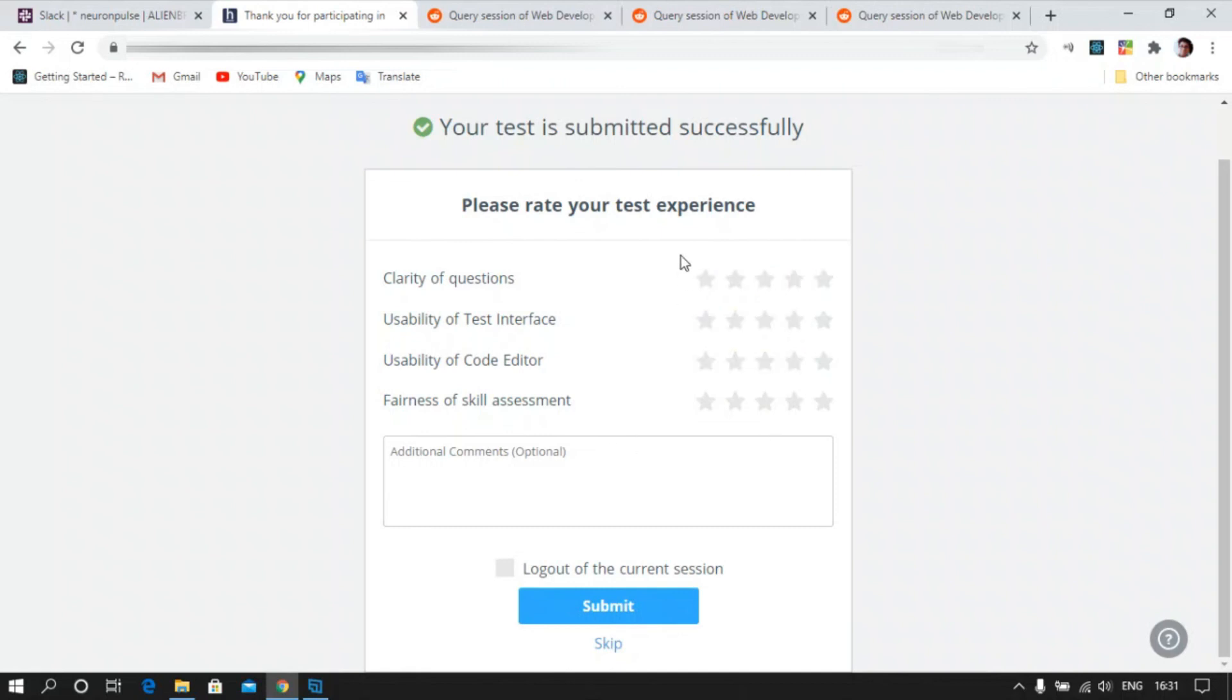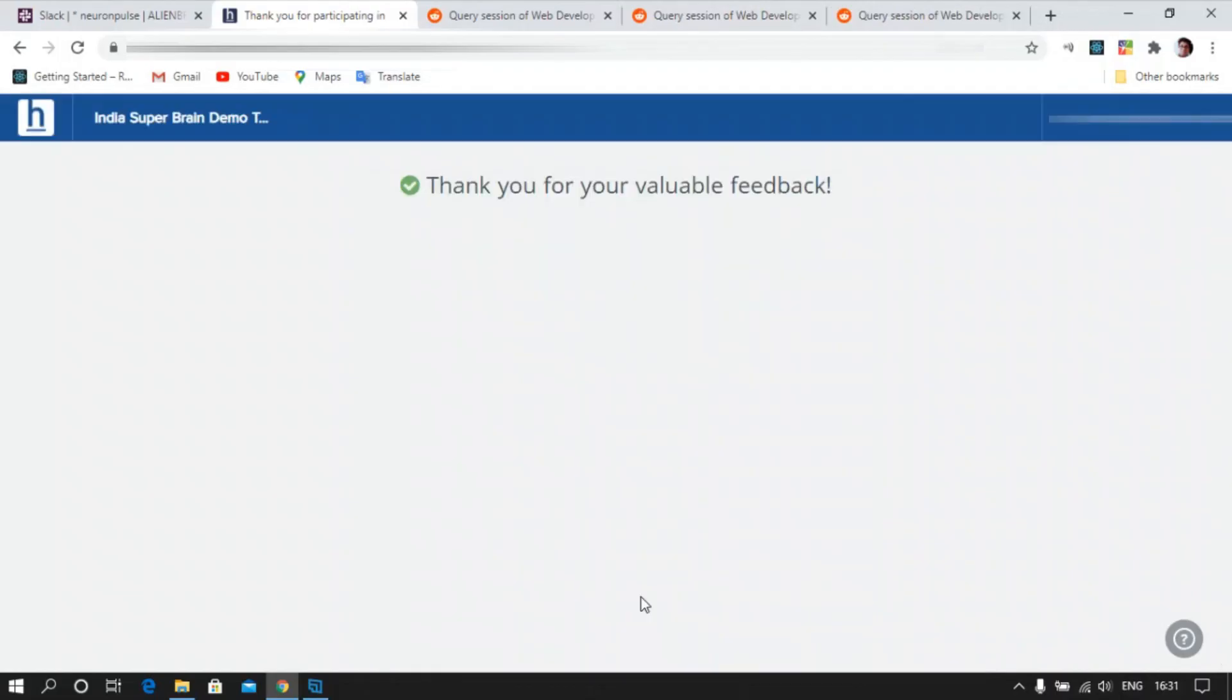You can always give your test experience if you have any additional comment, you can give it and just simply submit. That's how you give the exam. Thank you for watching this video. Bye.